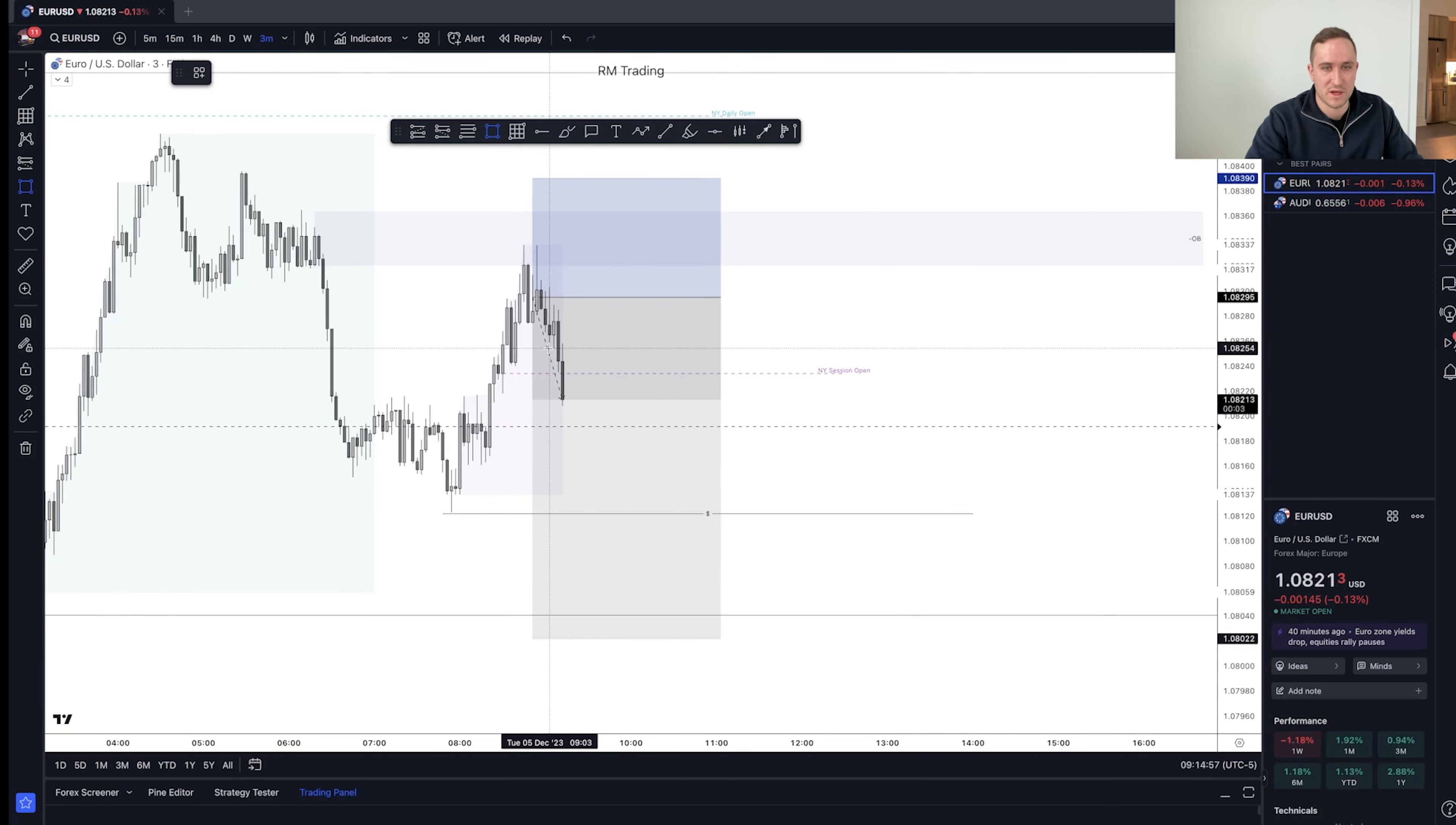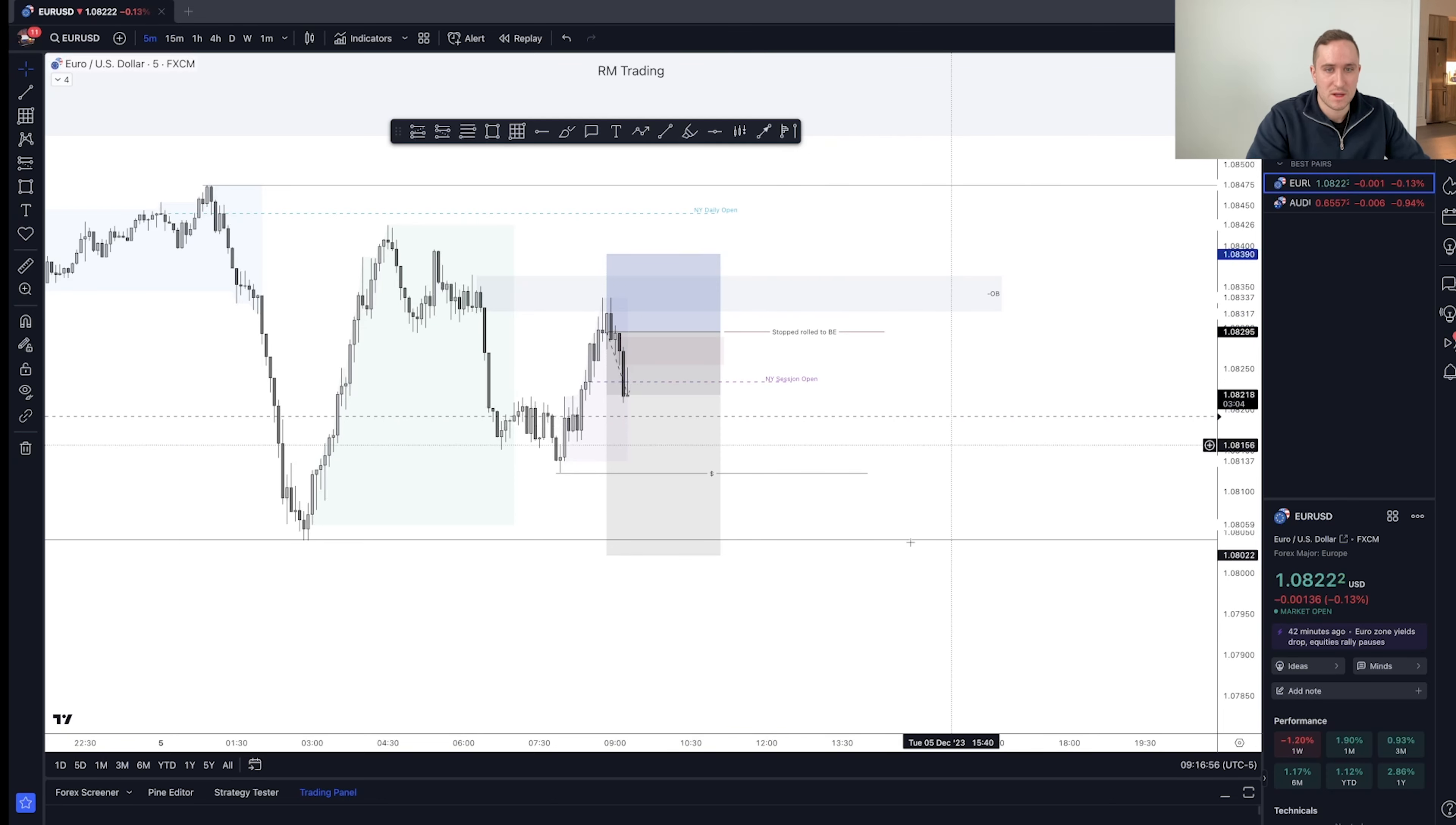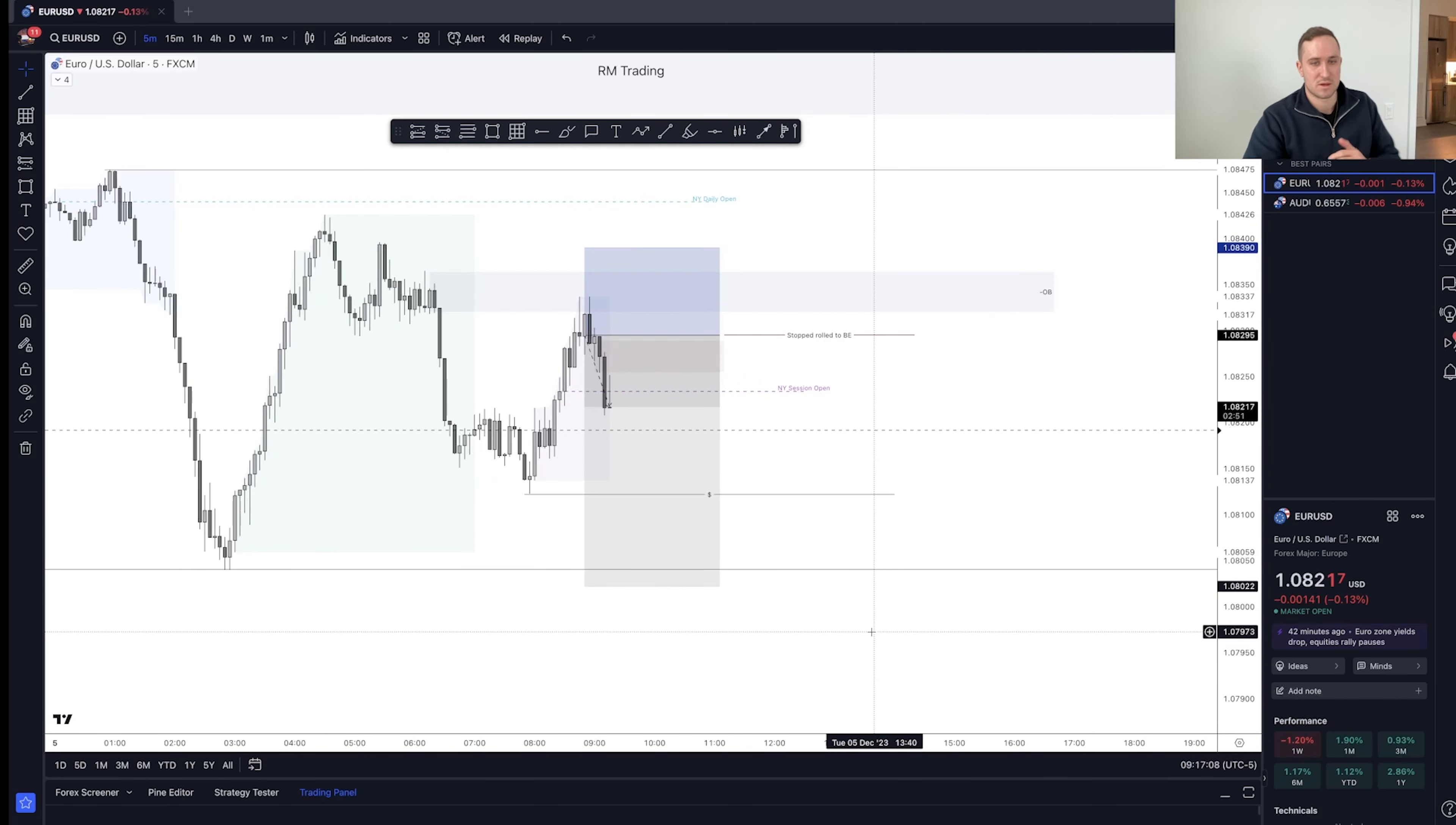So now that we've created this order block right here before my entry, I'm going to go breakeven and remove risk from this trade. It's rolled to BE because we are in an area that we could potentially come all the way back up. And we are balanced all the way up here. So I don't want price action back up here because we have these equal highs here. So this is a risk free trade now. And we will see what happens.